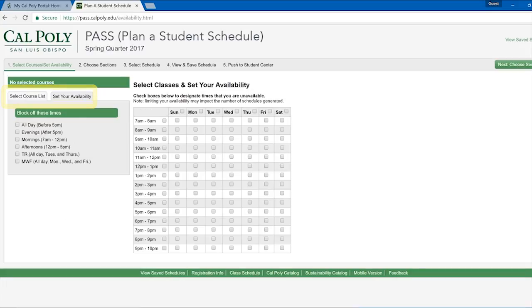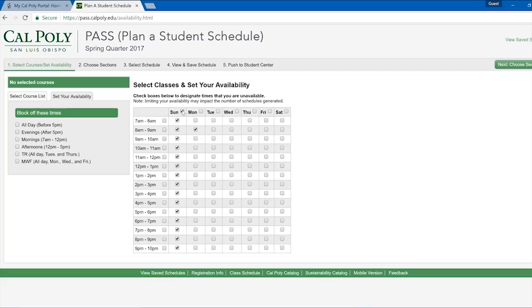The Set Your Availability tab brings up a weekly calendar view where you can choose what times you are not able to attend classes. You can check off individual hours of specific days, an entire day of the week, or a certain block of hours for every day of the week. PASS will not suggest classes that meet during the times with checked boxes.